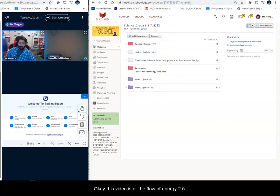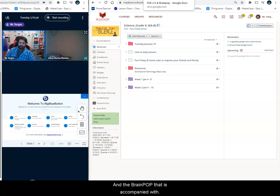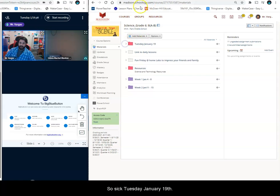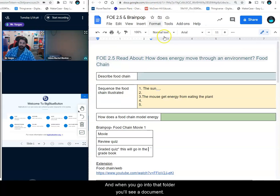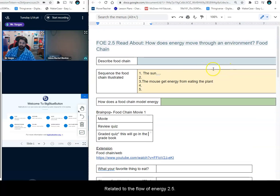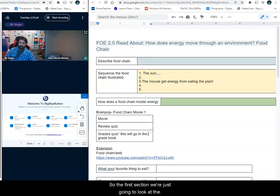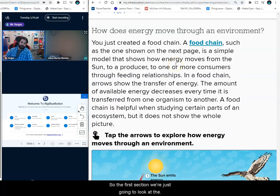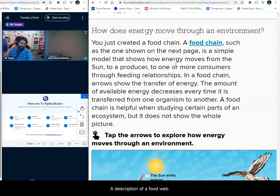This video is for the flow of energy 2.5 and the Brain Pop that is accompanied with it. Today's Tuesday January 19th and when you go into that folder you'll see a document related to the flow of energy 2.5. The first section we're just going to look at the description of a food web and a little bit of reading.